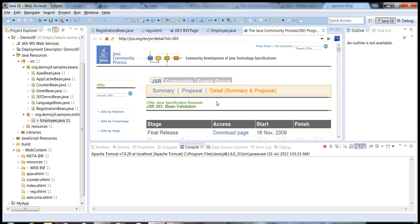I'll show you a demo of how seamlessly we can integrate this Java Bean Validation Framework with JavaServer Faces, and how we can forward validation messages from the backend to your JSF pages seamlessly.